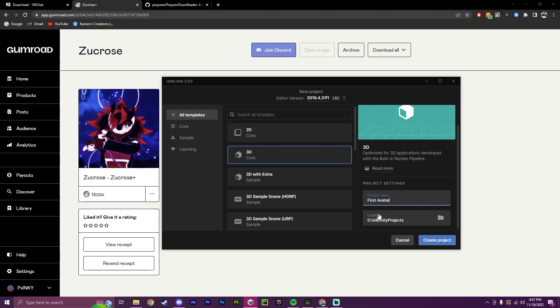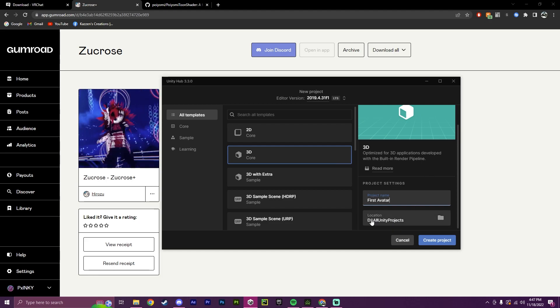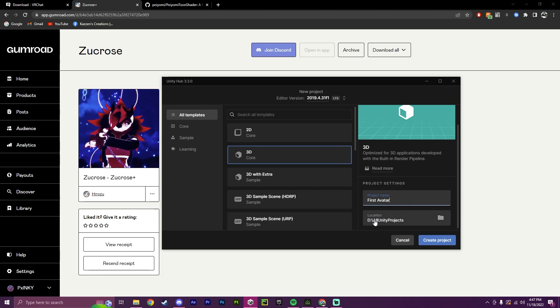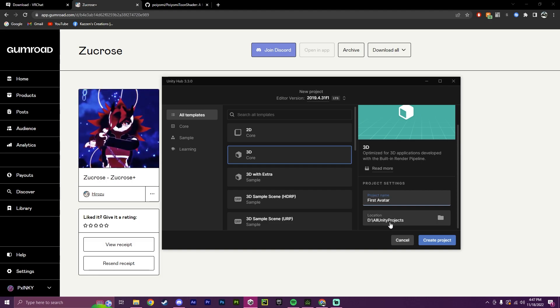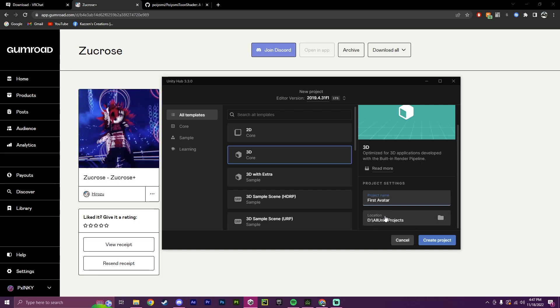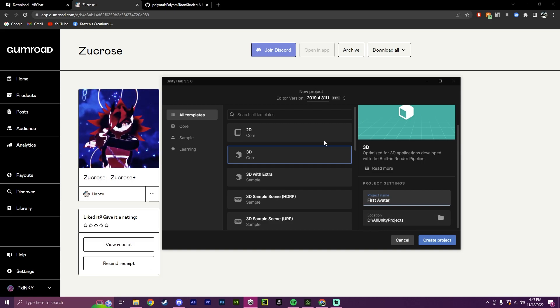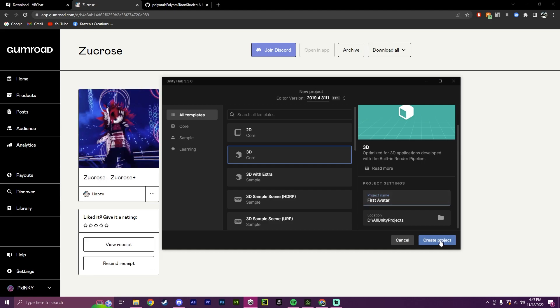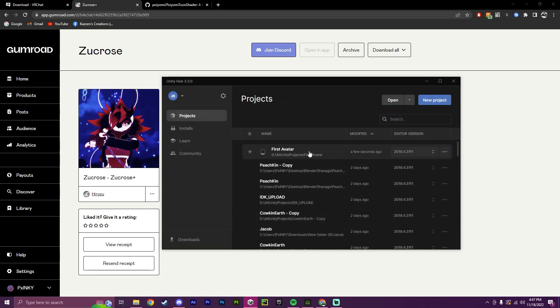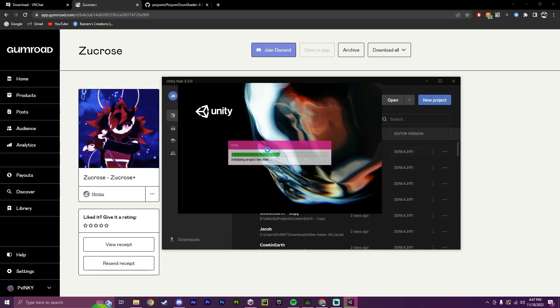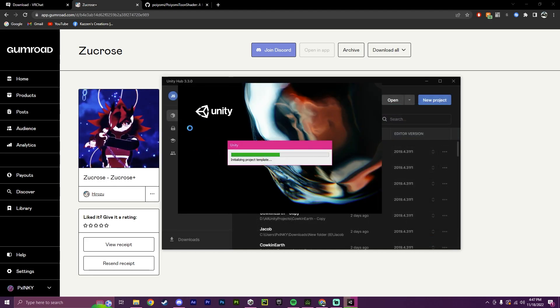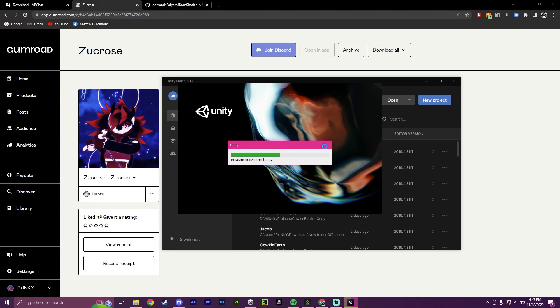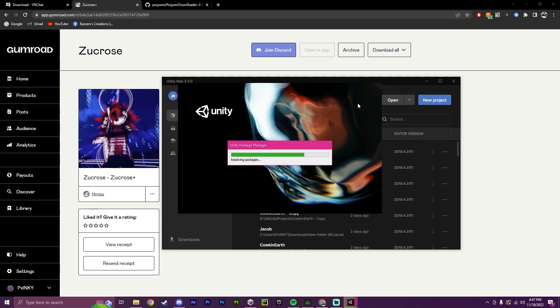And also in Location, this is where you would pick where you want it to be stored. I already have it in All Unity Projects, but you may want to change this. So you would just click on this and choose where you want to put it. So I'm going to press Create Project, and now it will automatically open the project for us.